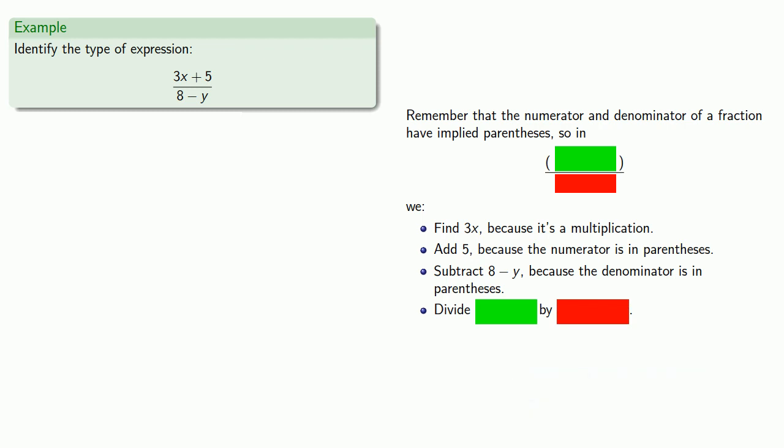And finally we need to divide numerator green tab by denominator blue tab. And since the last thing we did was a division, this is a quotient or a division. One important idea to keep in mind, how you speak influences how you think. This is not a fraction. The type of expression is determined by the operation that you perform. Fraction is not an operation.